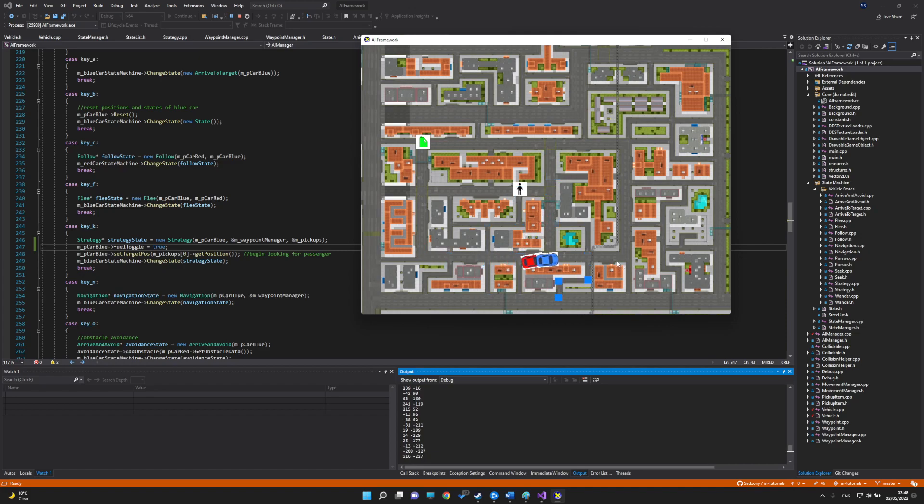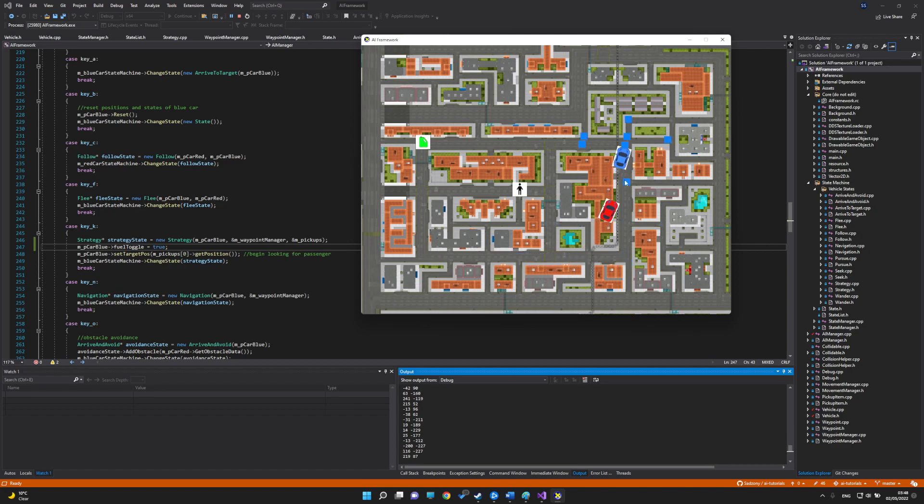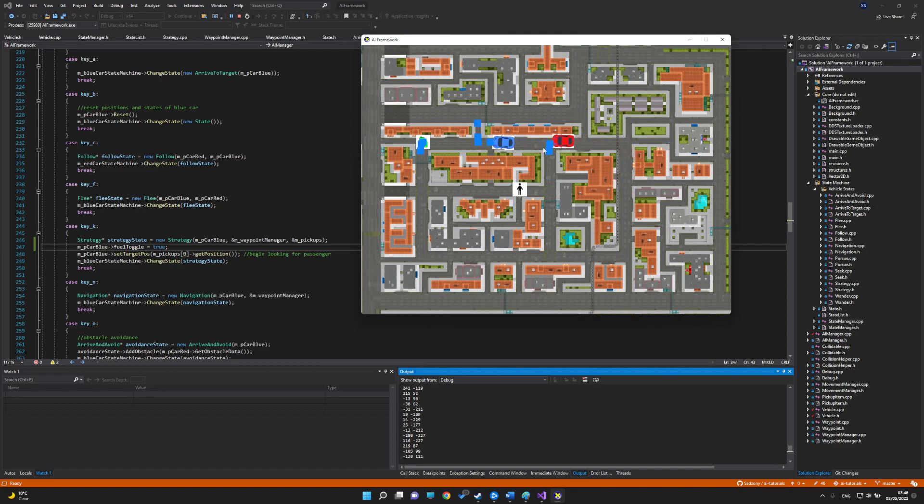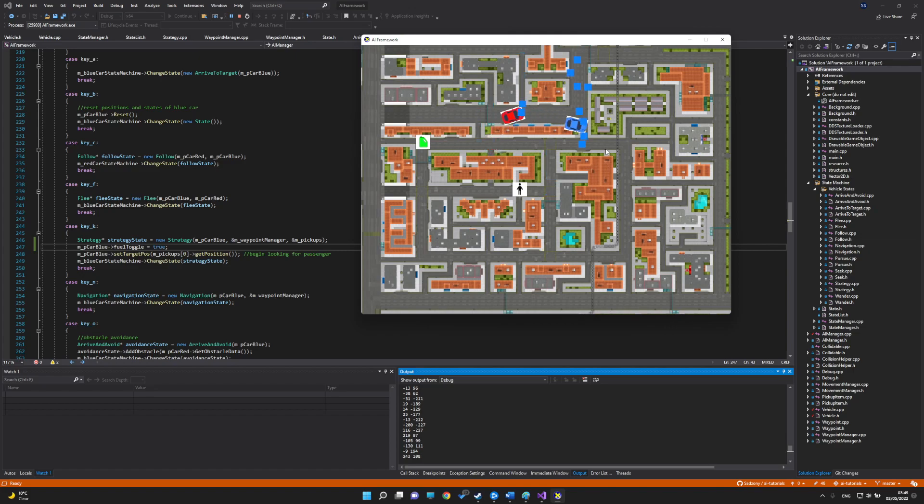I have a follow state steering behavior where the red car will arrive to a position that's behind the blue car.